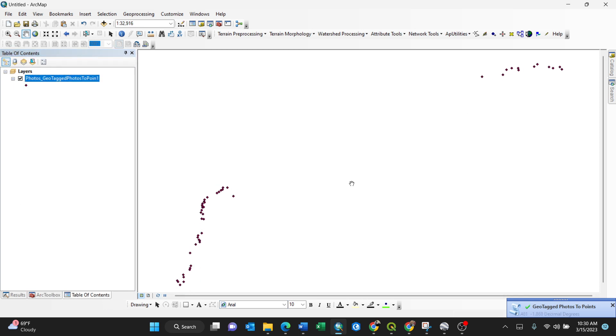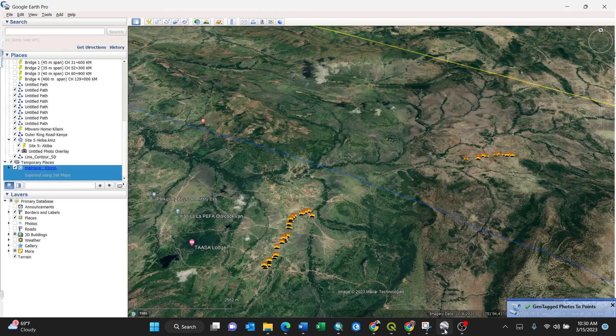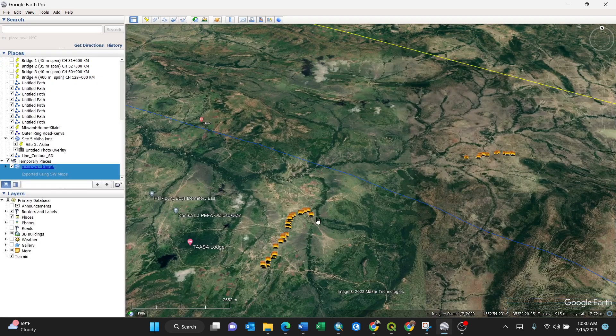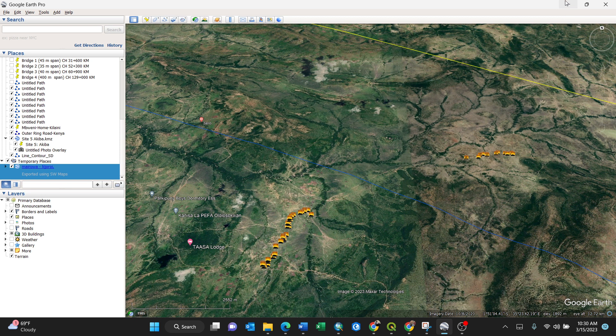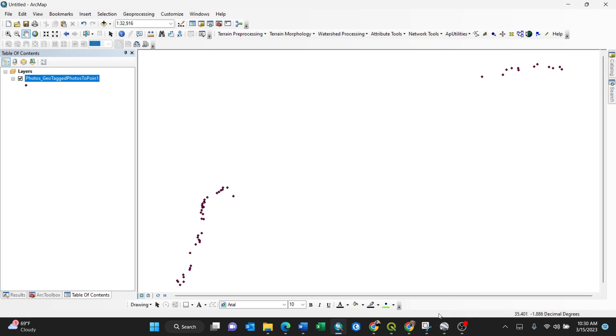You can cross-check the results. I have Google Earth here - you can see the photos and their corresponding points. The photos have been successfully converted to points. Thank you for watching.